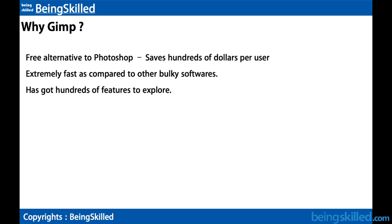GIMP is extremely light which makes it extremely fast as compared to other bulky software. GIMP has got hundreds of features which are to be explored by any new user.